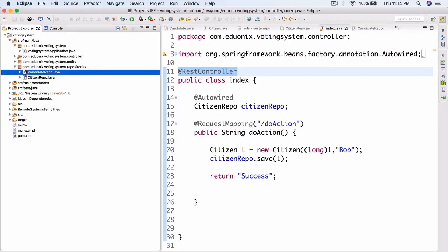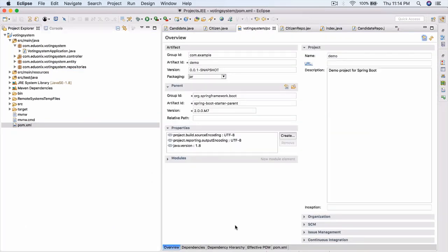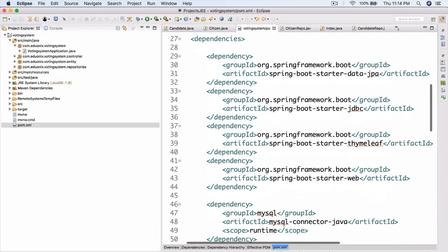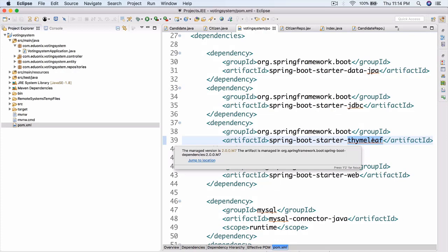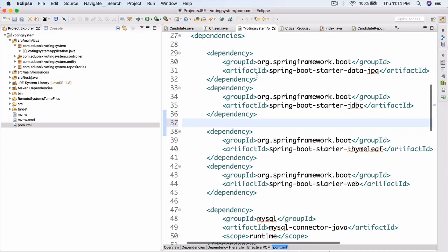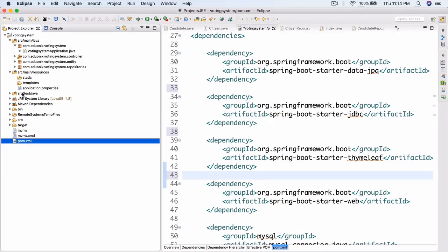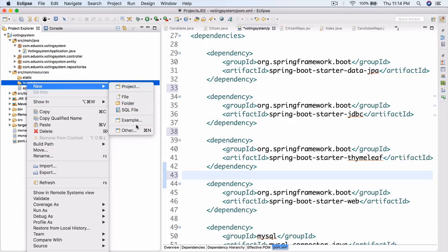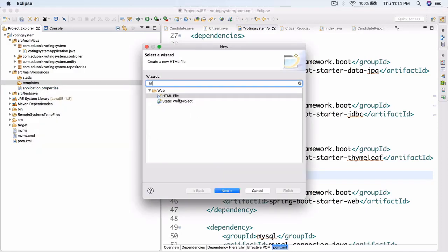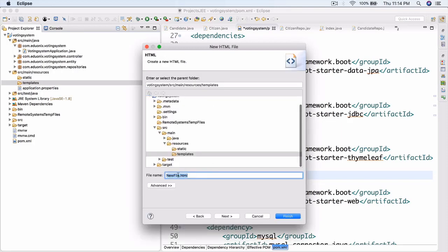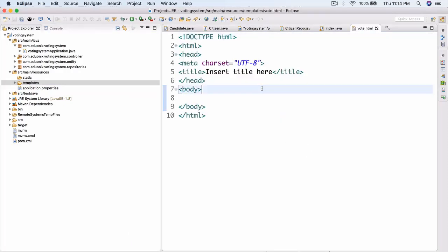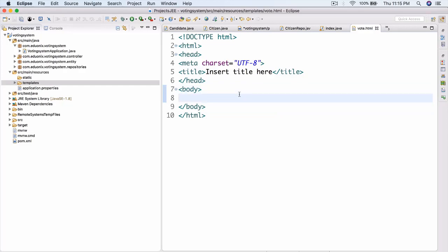So that's what we're going to be doing today - creating our very first HTML file. We're actually going to be using Thymeleaf for this application. Thymeleaf is essentially something kind of like JSF or JSP in that it allows us to create HTML files that are more dynamic, so we can do more things with them. Let's create a Thymeleaf file under src/main/resources, in the templates folder. We'll do new > other > HTML file. Let's call it vote.html. And there we go - now we have an HTML file.